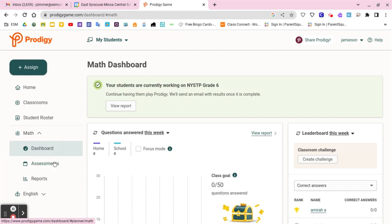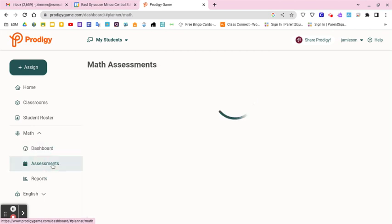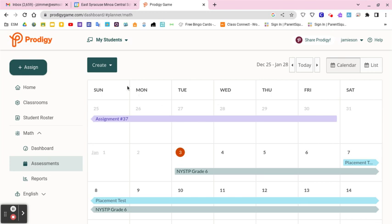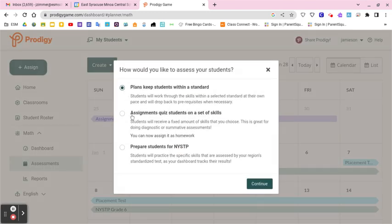So if you want your students to work on specific skills aligned with Next Generation Standards, you just click on Assessments. Then you hit the Create button up here. This is to prepare for the state test — I'll show you how we do that — or you can just do a set of skills.